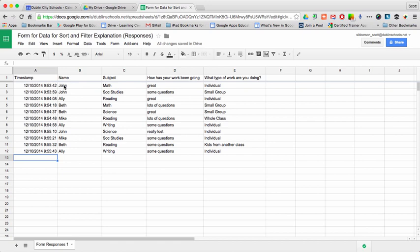You'll notice that the data comes in with the student's name right in here, and then subject and all that kind of stuff. And teachers want to be able to separate the data for each of their kids so that it's all not together.